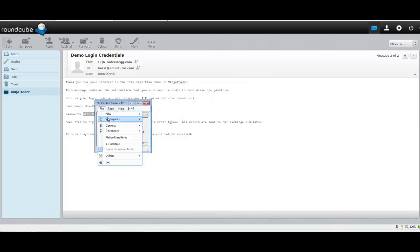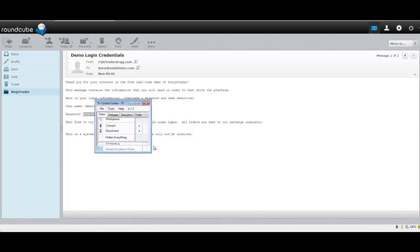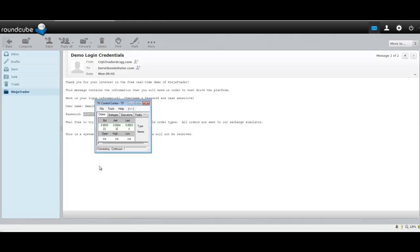Then you can go to Connect and select NT. As soon as you see that little green color pop up in the bottom left corner here and you hear the little melody, you'll know your data is connected. There we go.